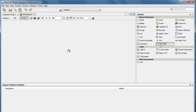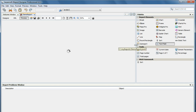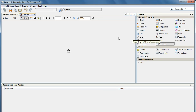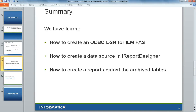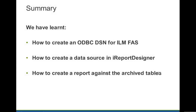A text field is added when we bind expressions to the columns, because each is a placeholder and for each placeholder we added a text field. A static text is added for columns where we give a static heading. Once the report is generated, we see the ID as the first field, the name, the department, and the location. This is how we generate a report against the tables archived to the ILM file archive server using iReport Professional.